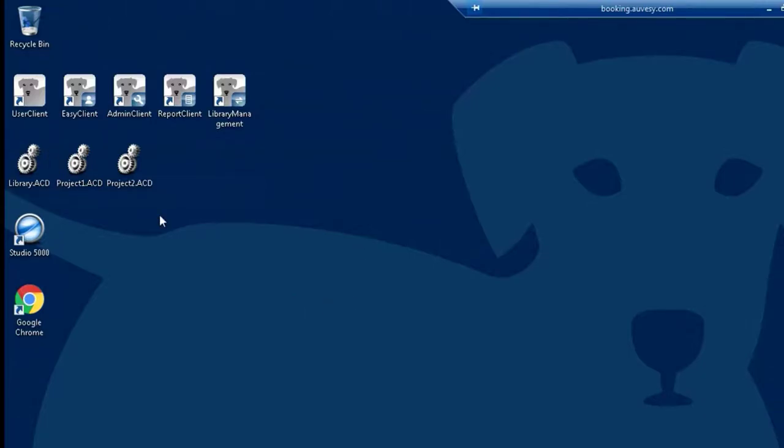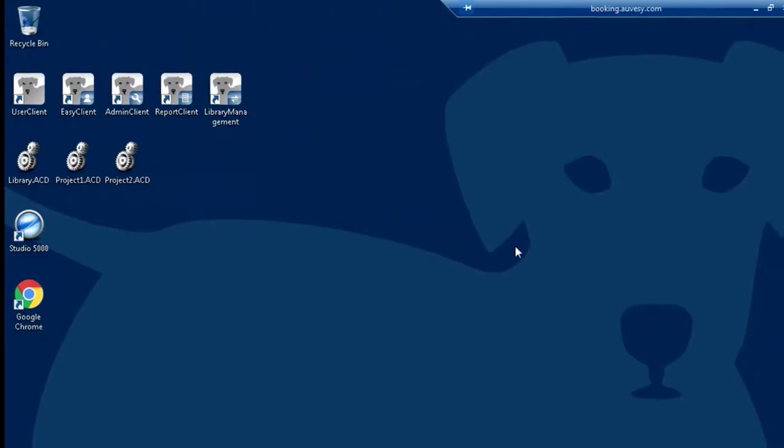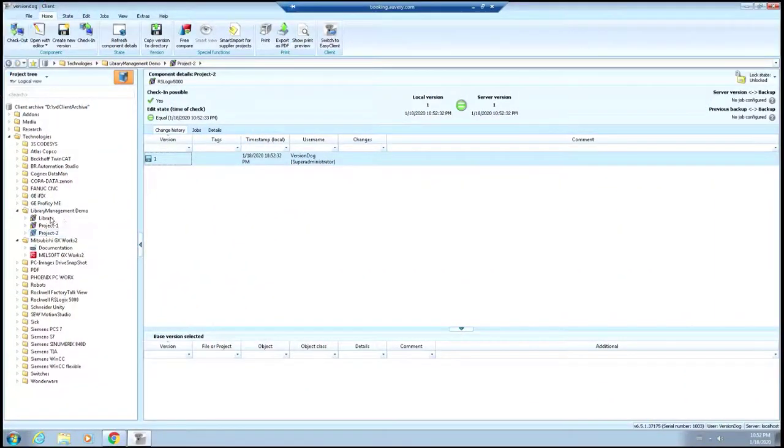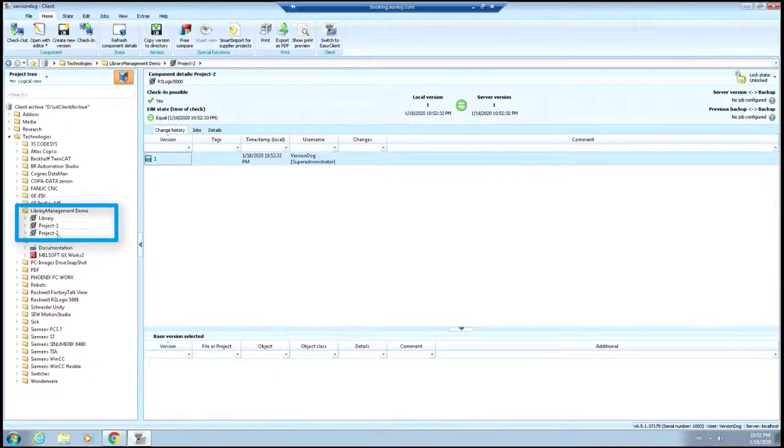Now, the first thing we'll have to do is add this library and these two projects into VersionDog and then link them together. So now we have our library added and our two projects.